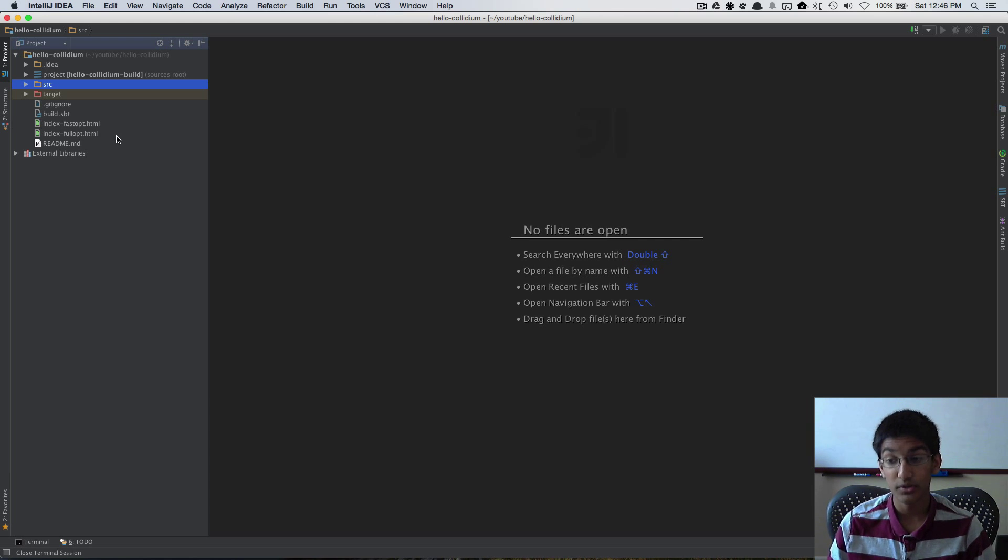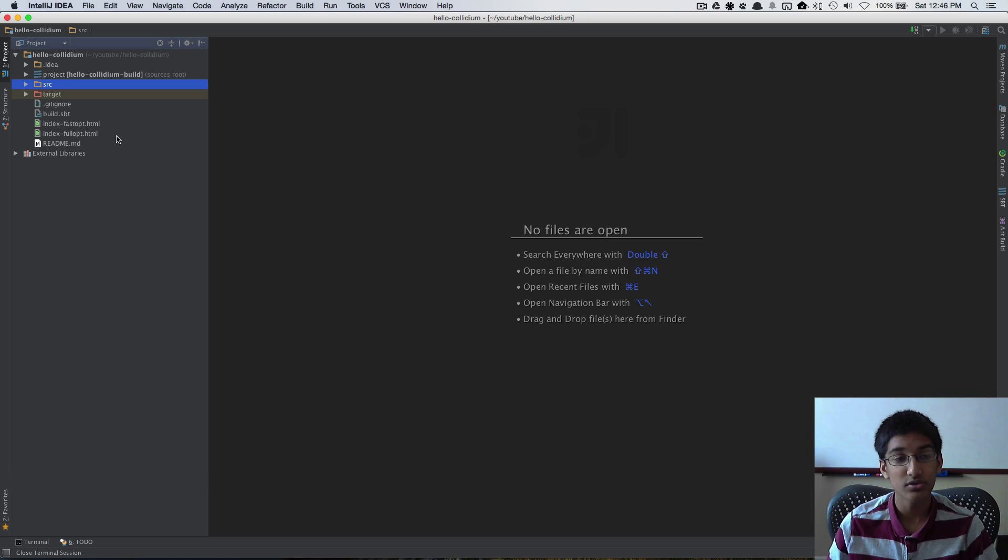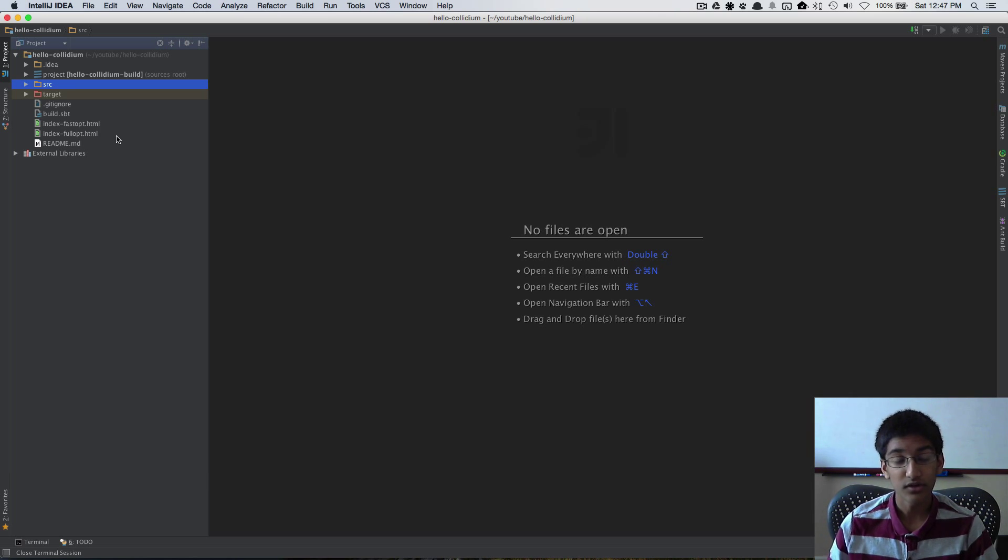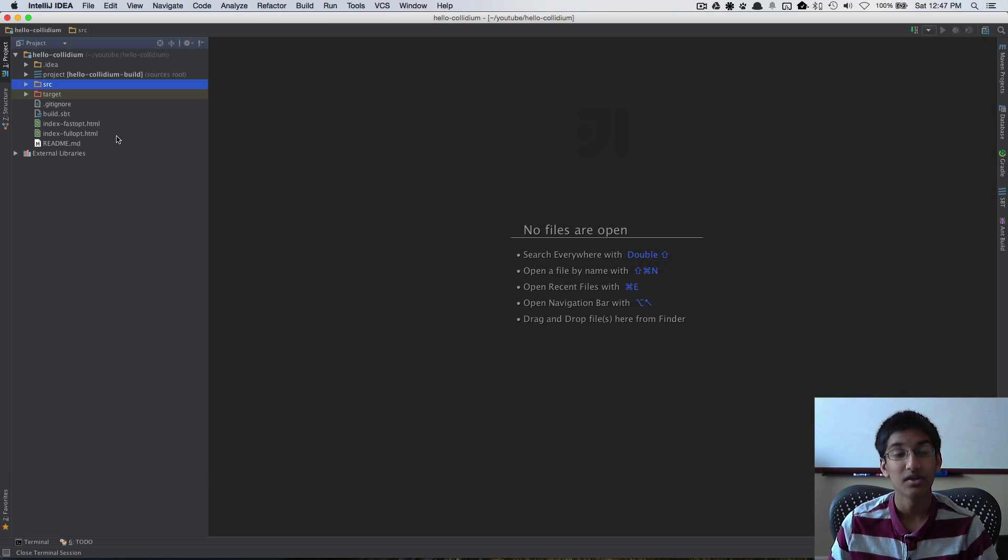But when you're publishing out a website you want to use fullopt. Fullopt runs more advanced optimizations that produce smaller code than fastopt but it takes more time to build.